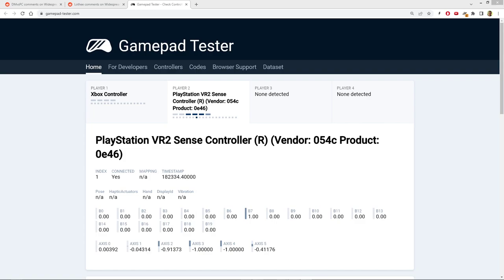We can see here, this is my PlayStation VR2 Sense controller. The first tab was my Xbox controller, but this is my PlayStation controller. And the problem areas are this one here, B7, and this one here, Axis 2.